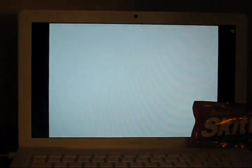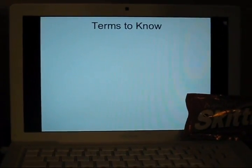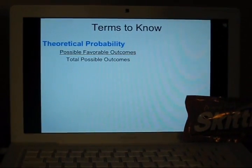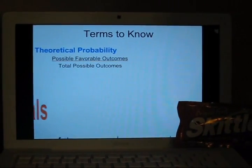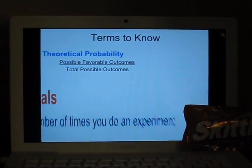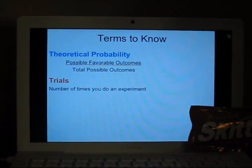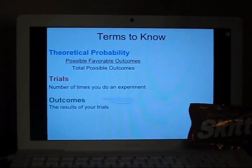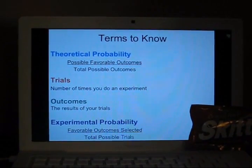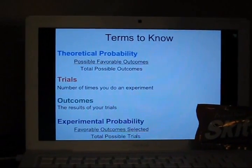Some terms you need to know for the lesson: Theoretical probability, Trials, Outcomes, and Experimental Probability.